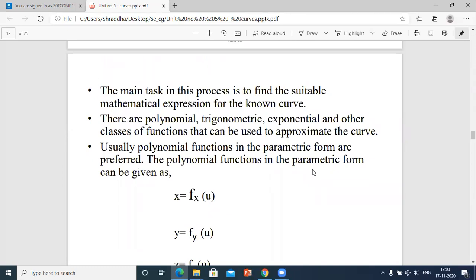The main task in this process is to find the suitable mathematical expression for the known curve. You have to find suitable mathematical expressions even though the path or points are given. There are polynomial, trigonometric, exponential, and other classes of functions that can be used to approximate the curve.